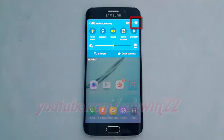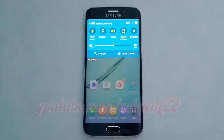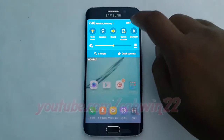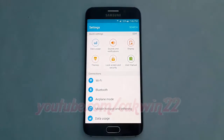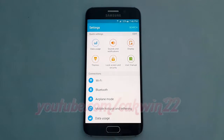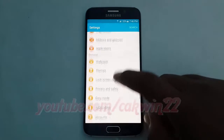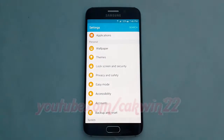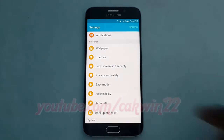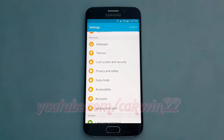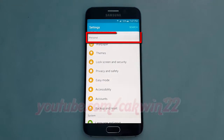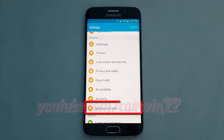Scroll down. On Personal, tap Backup and Reset.